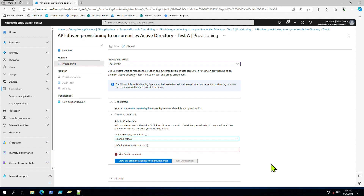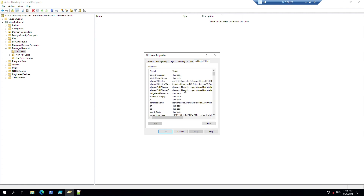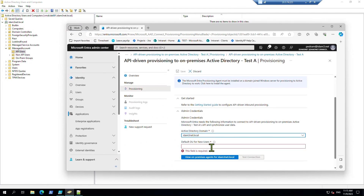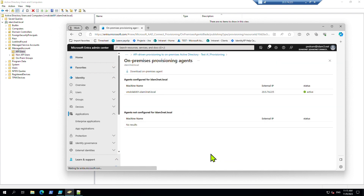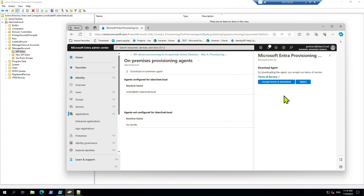In another video I will show how to customize this for more OUs - not just provisioning into one single OU. We need to download the agent and install it on the on-prem server. This server must be domain-joined and able to connect to Entra ID. You can find the list of ports that should be open to Entra ID from Microsoft documentation - I will put the link in the description. Let's download this now.